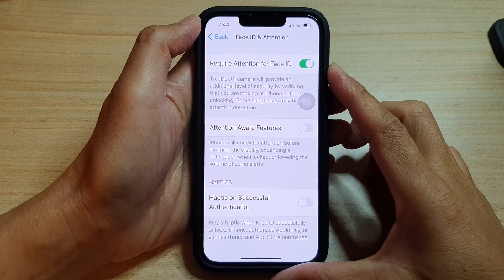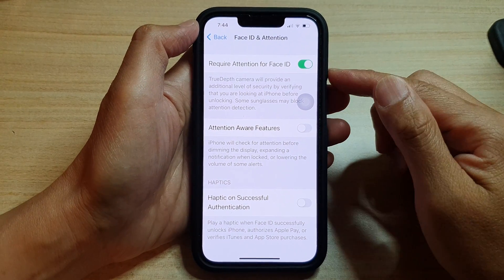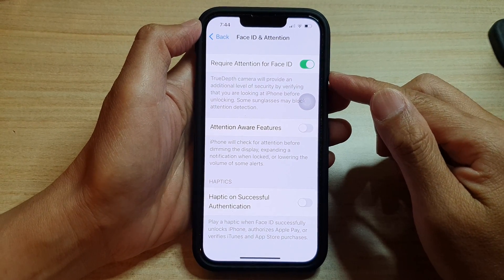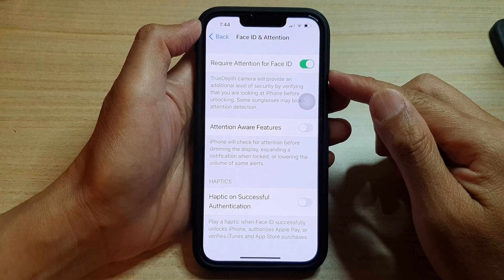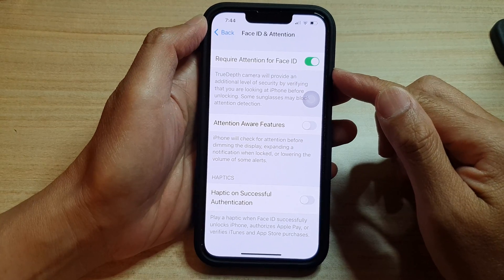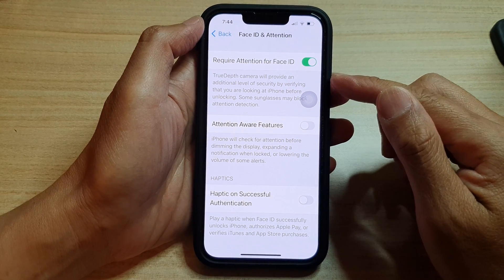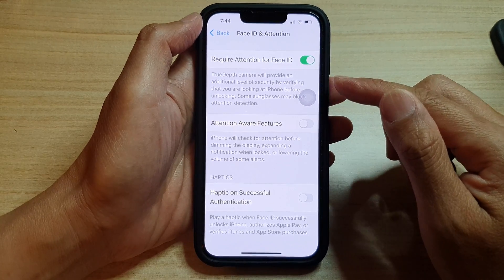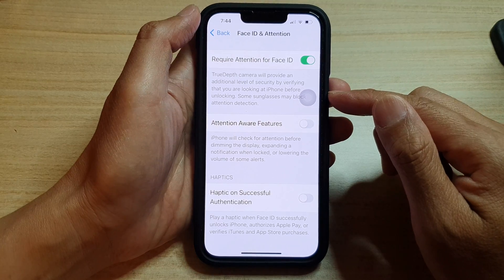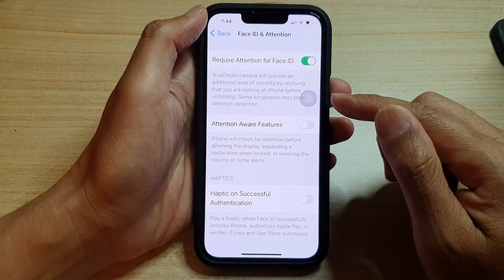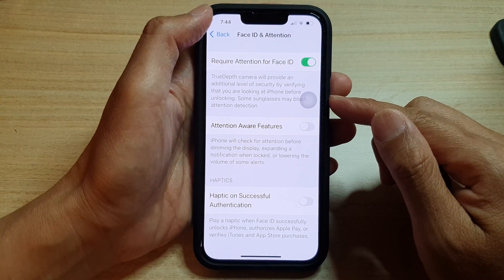Hey guys, in this video we're going to take a look at how you can enable or disable require attention for Face ID to increase the device security on the iPhone 13 series running iOS 15.